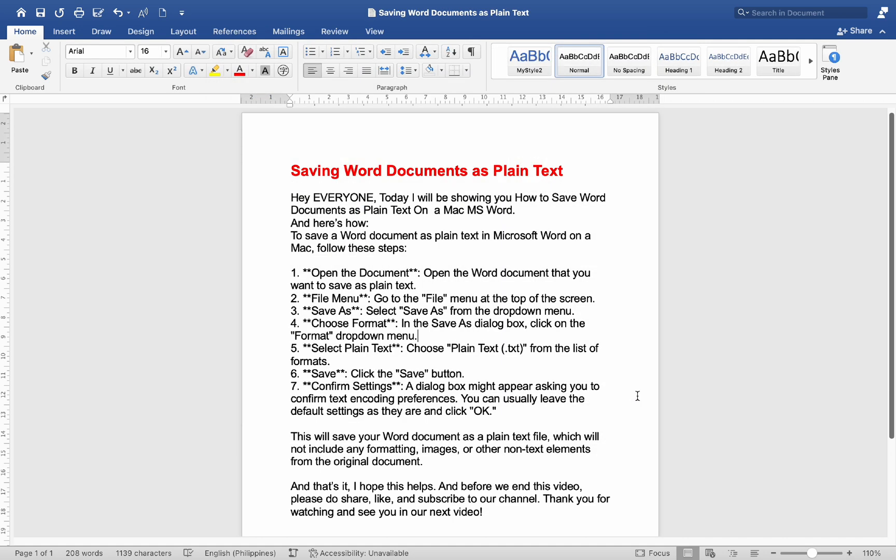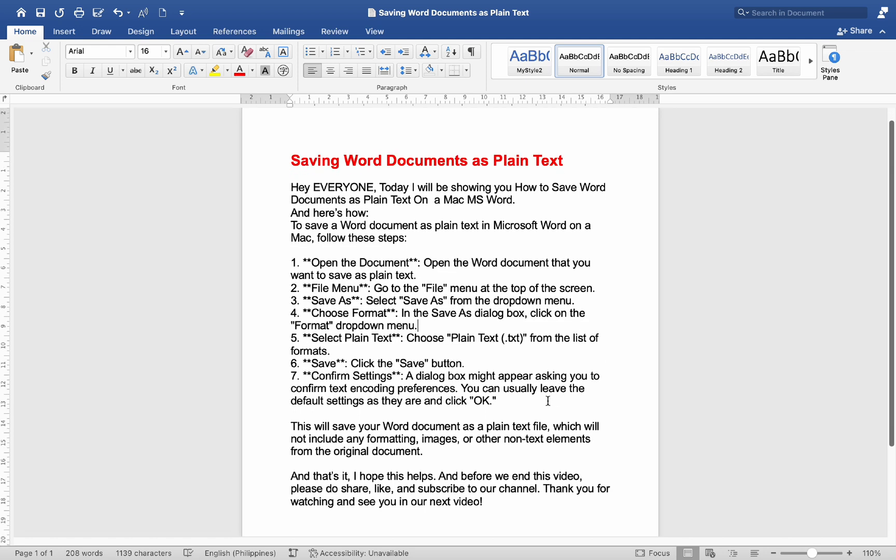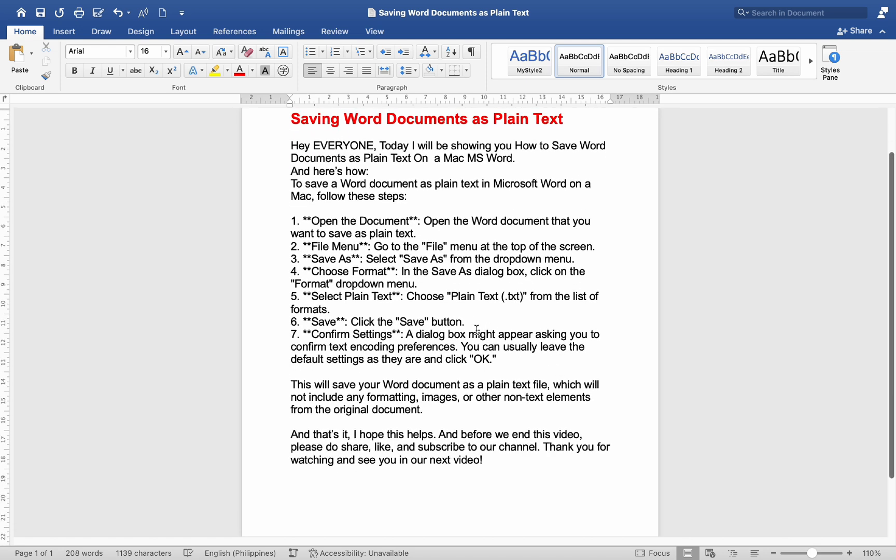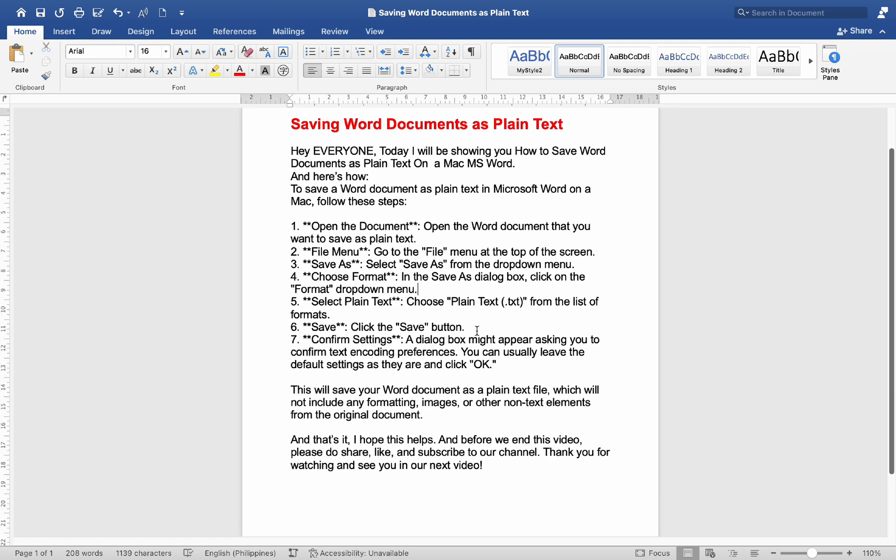This will save your Word document as a plain text file, which will not include any formatting, images, or other non-text elements from the original document.